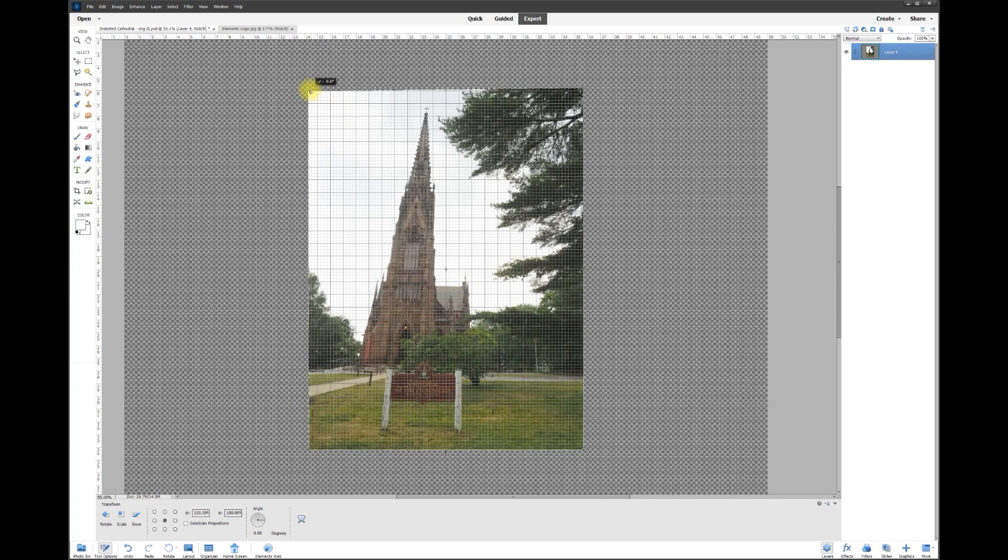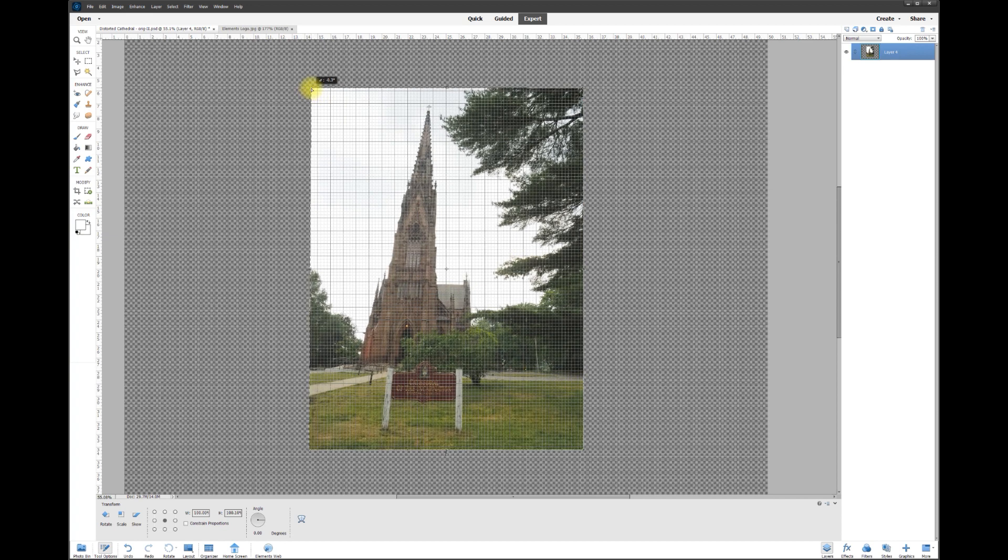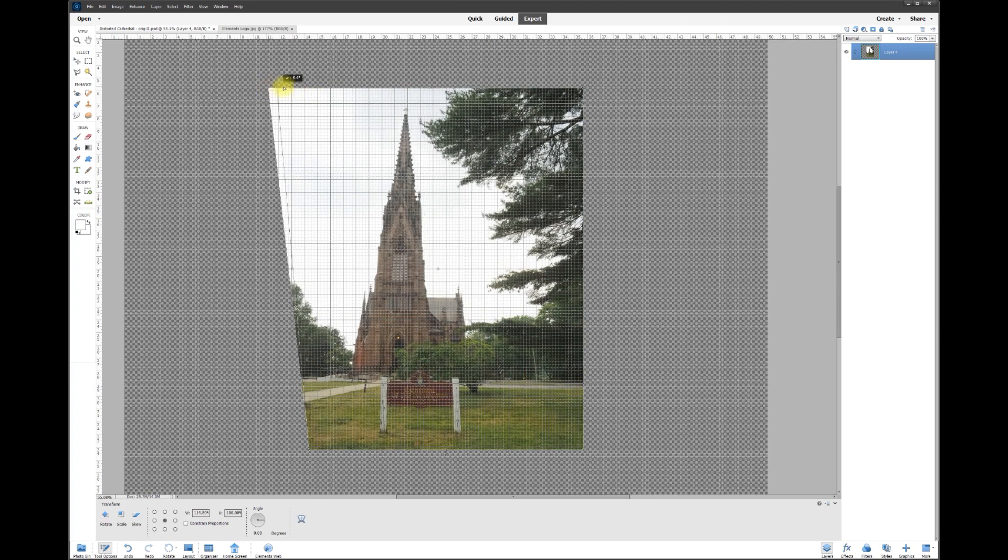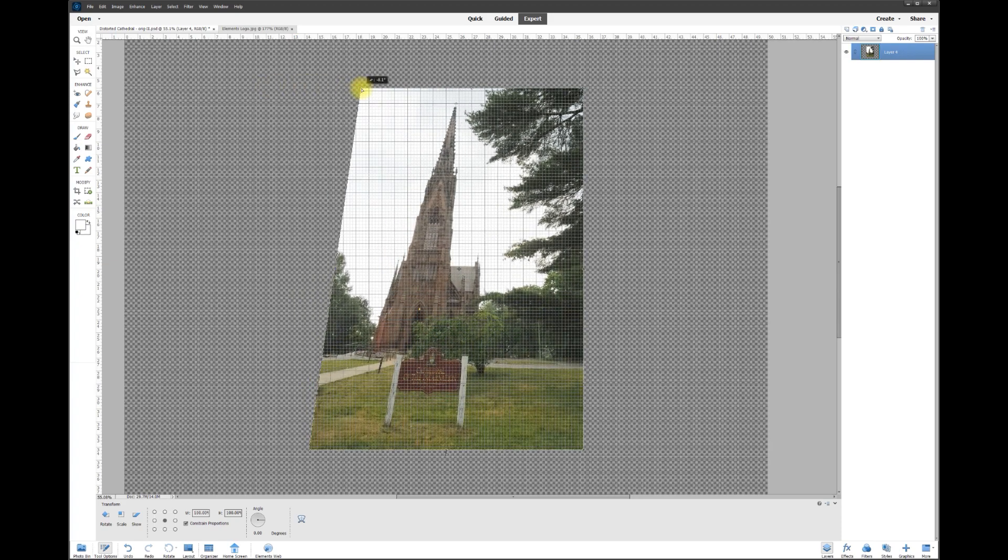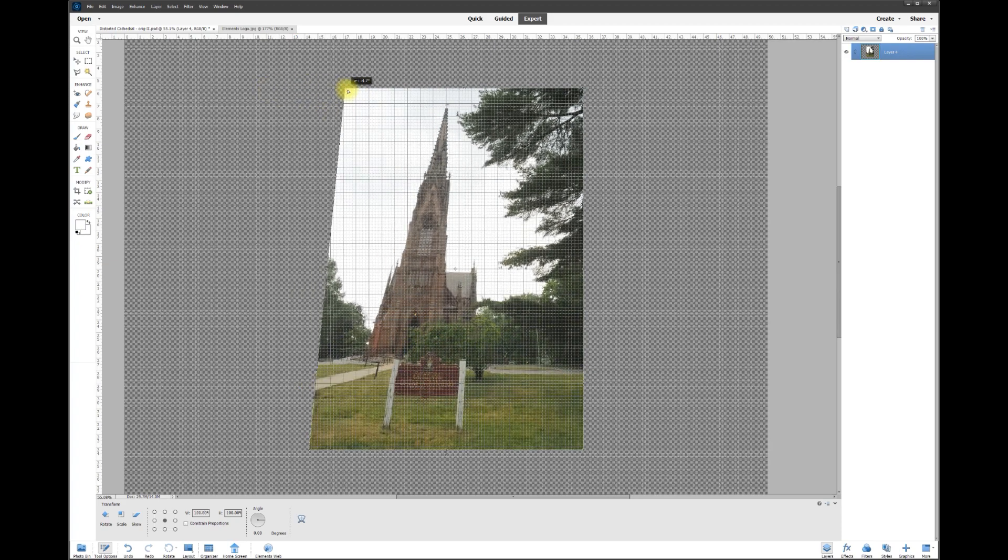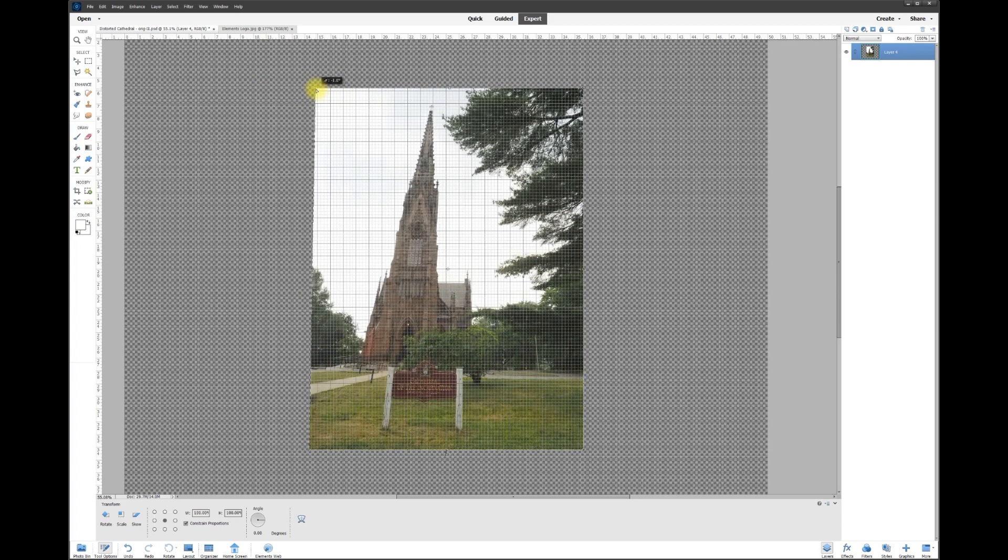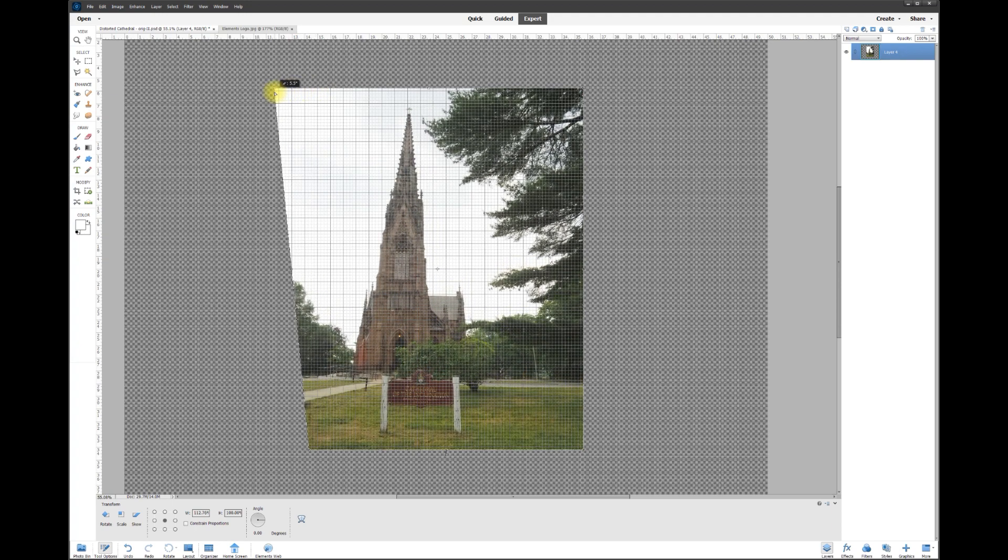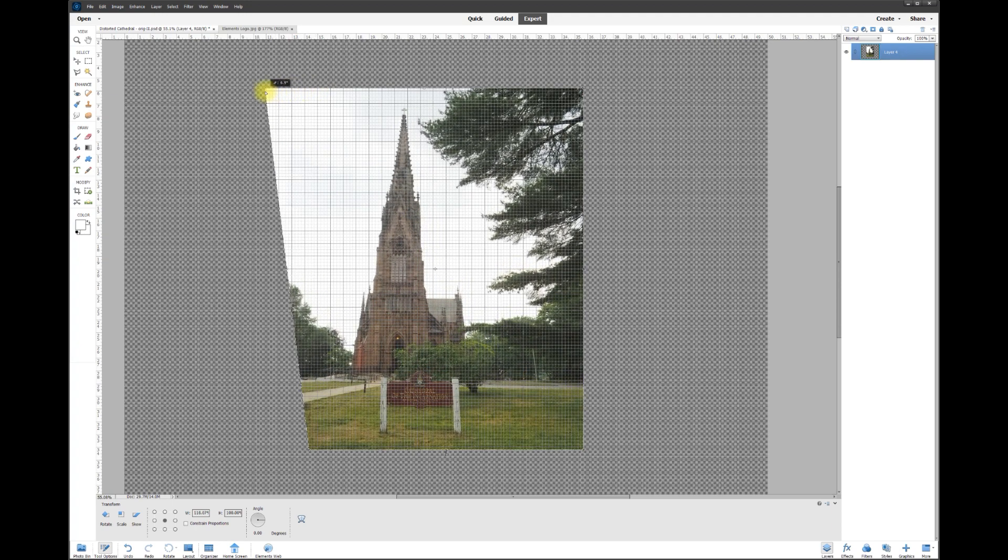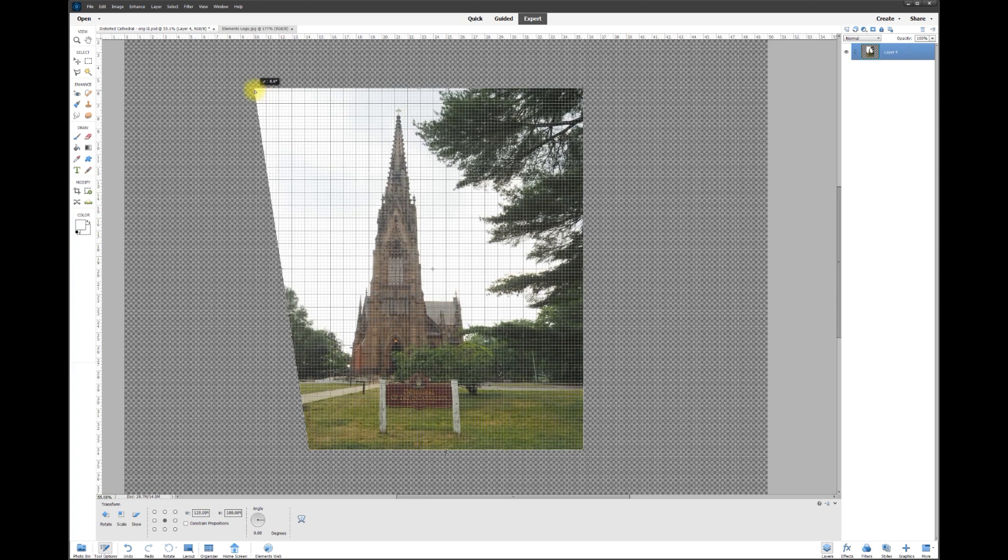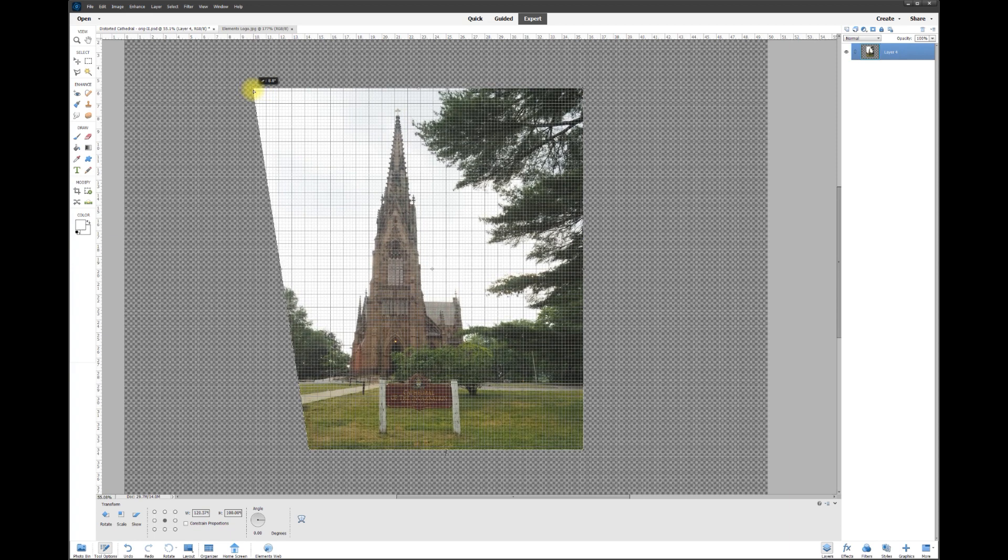Let me bring it back kind of close to where it was. If I hold the Shift key down while I'm holding the left mouse button, it keeps it on a level horizontal plane - it doesn't allow me to distort it the wrong way. Now watch the cathedral as I pull out like this. It's straightening out. I look at the poles and everything else, and this looks pretty straight on both ends, right around here.